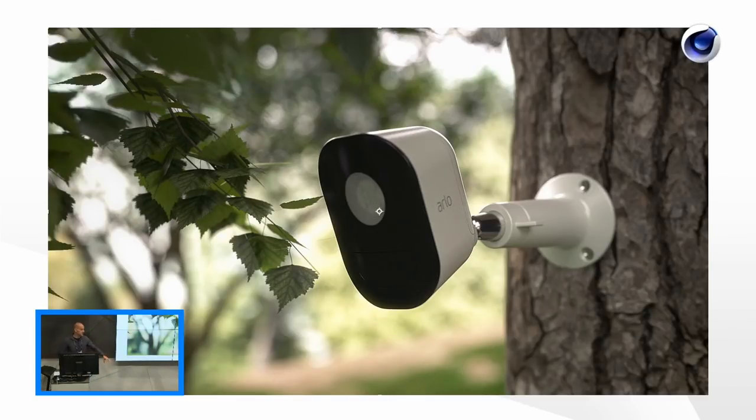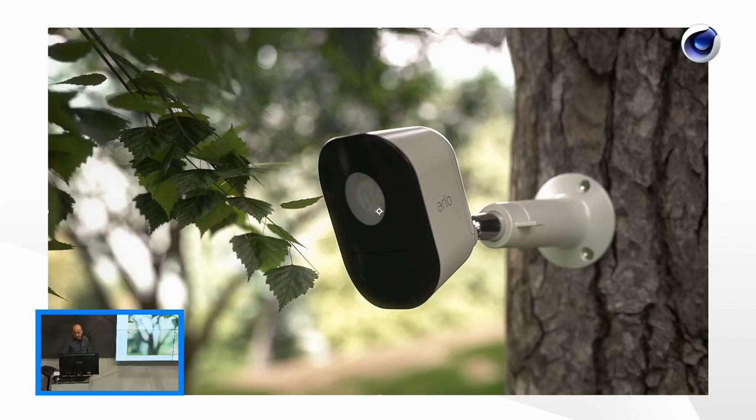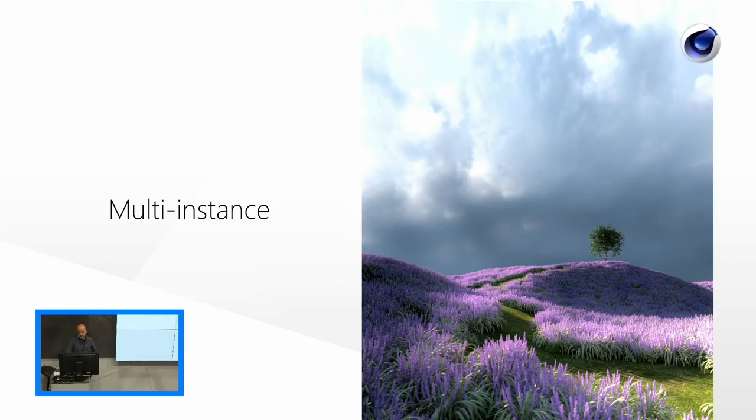When I'm doing exteriors, every exterior shot requires a lot of different models, objects. Obviously you're not going to place grass by hand. You need a scattering tool. When I'm using Octane I use Octane Scatter. It works very good. And there's a nice new feature in R20 that I want to show you. It's called Multi Instance.